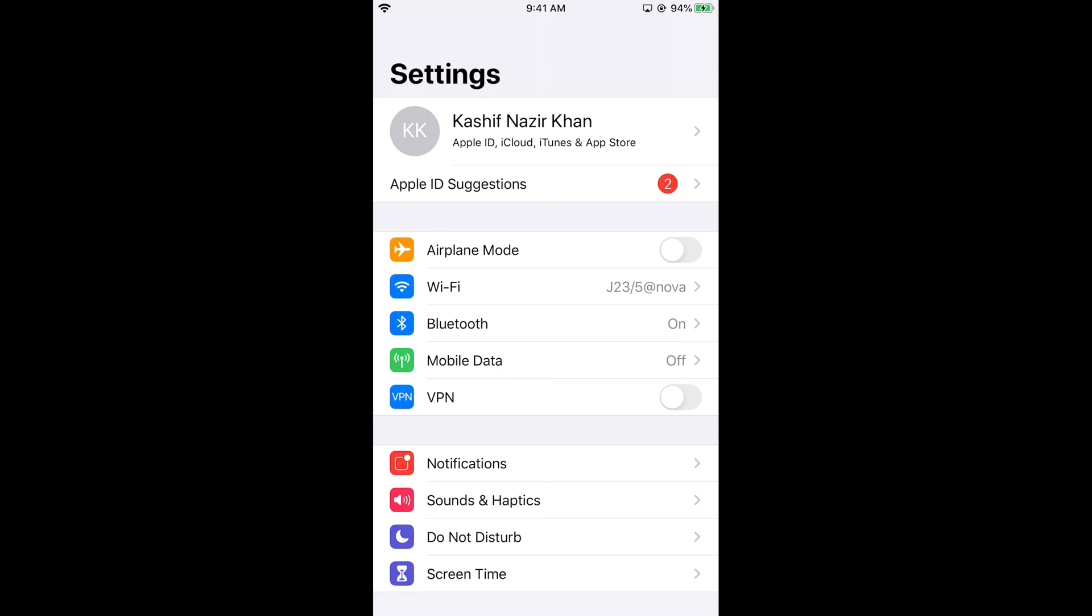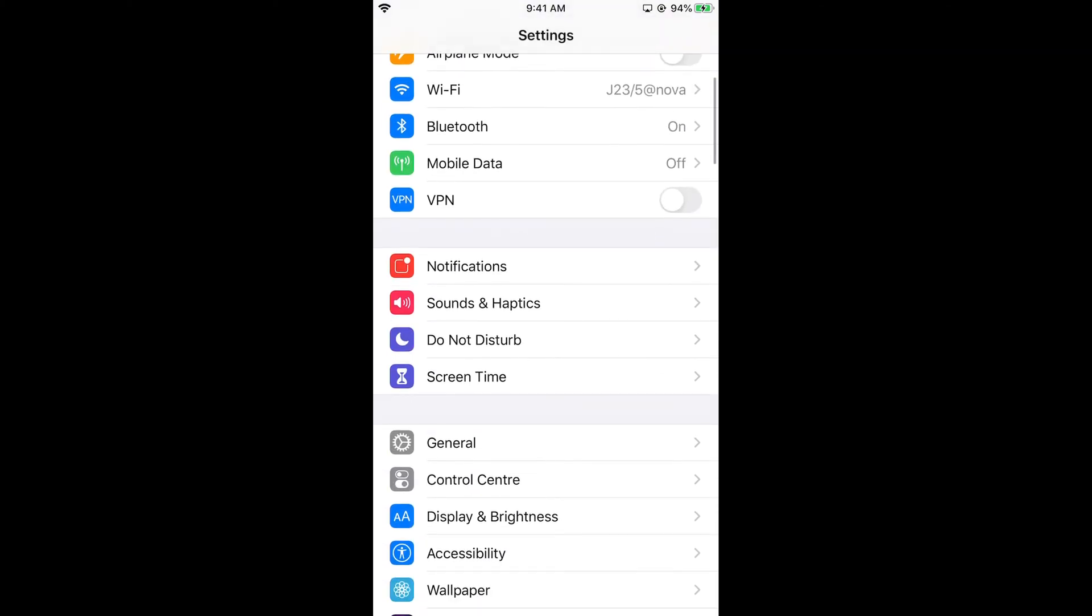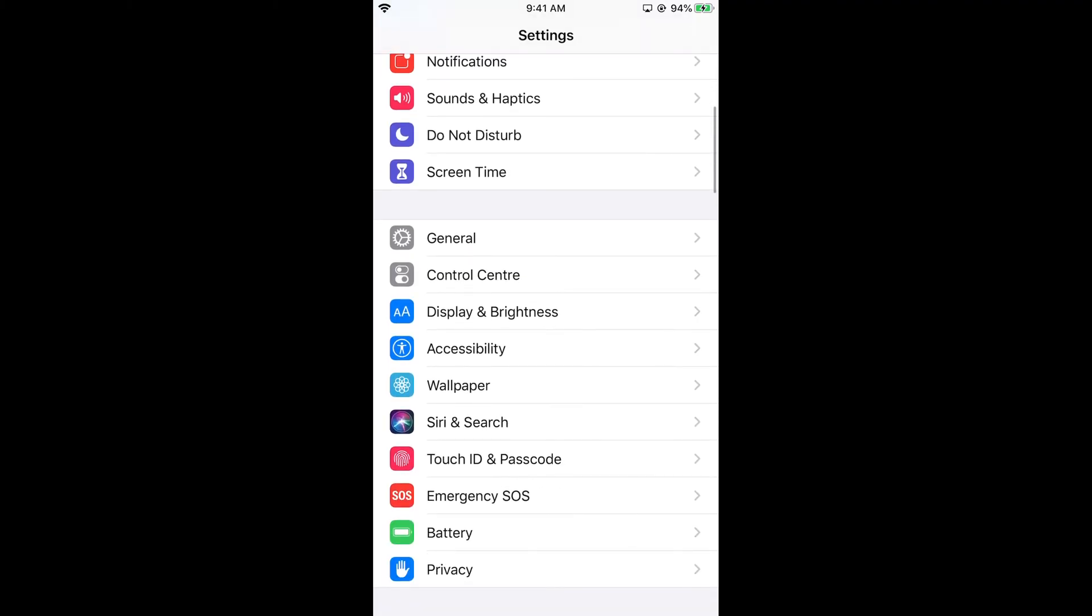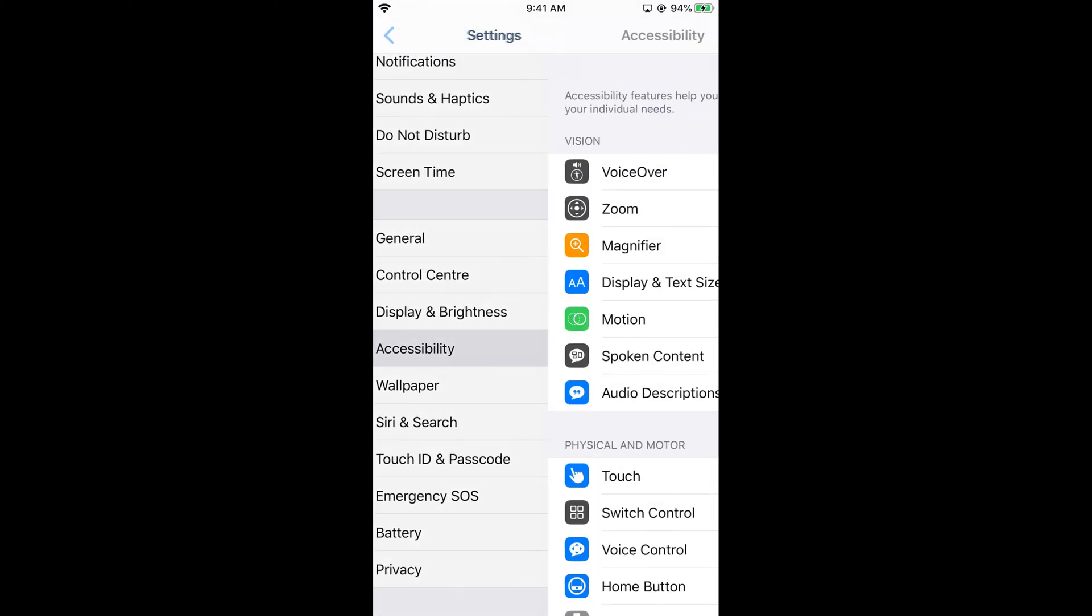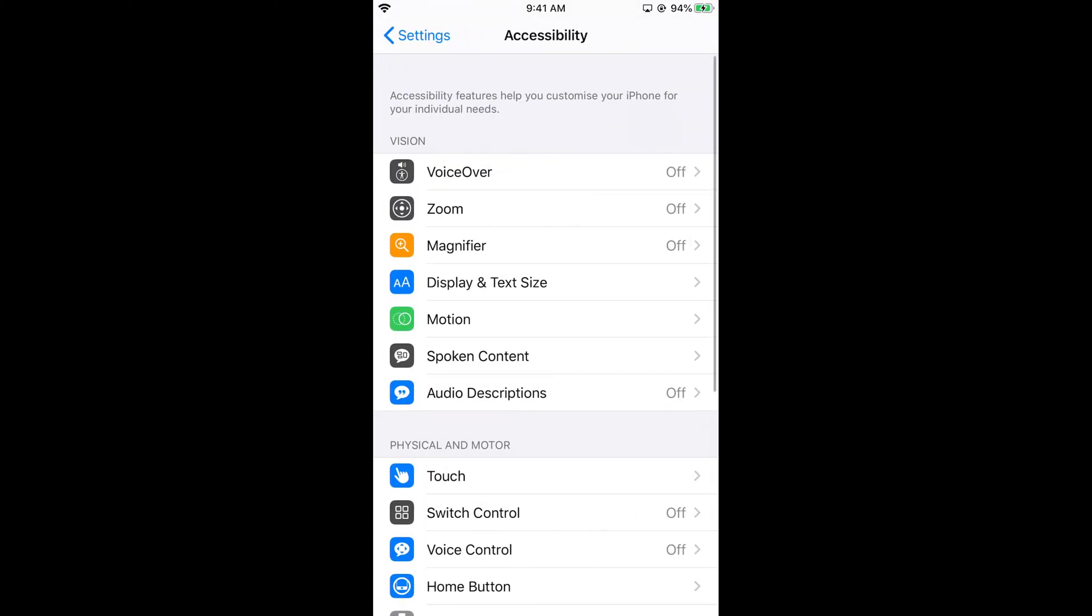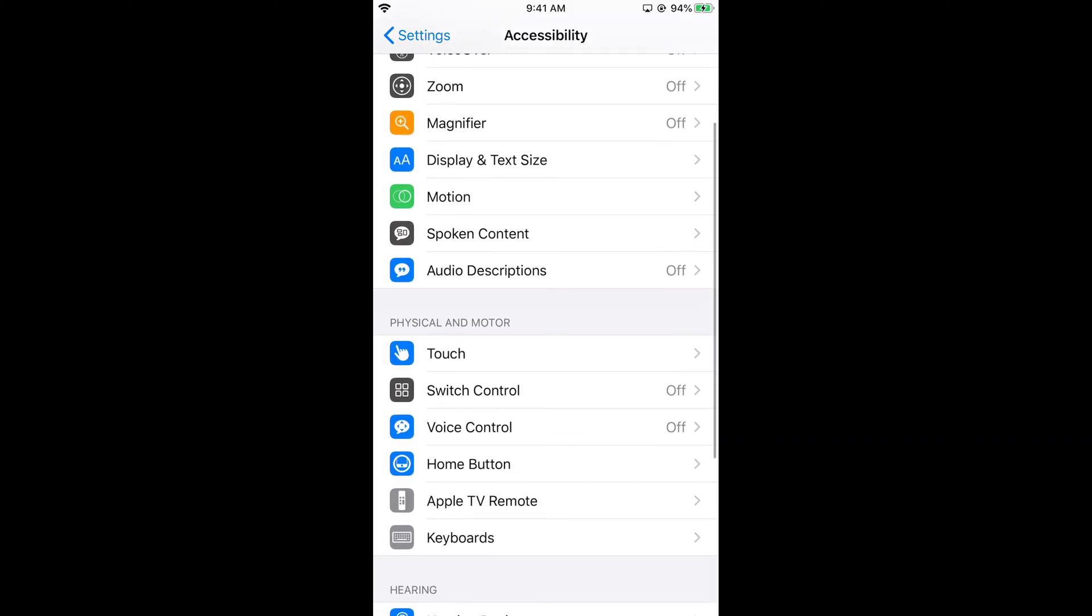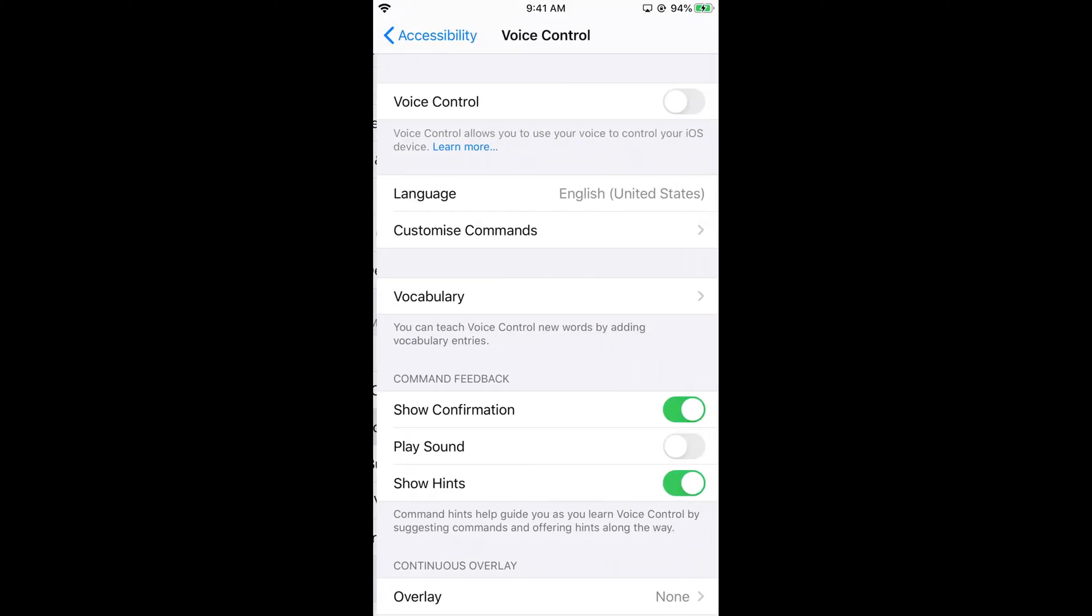Once you are here, scroll down and make sure you are connected with the internet. Then go and tap on Accessibility, and under Physical and Motor, tap on Voice Control.